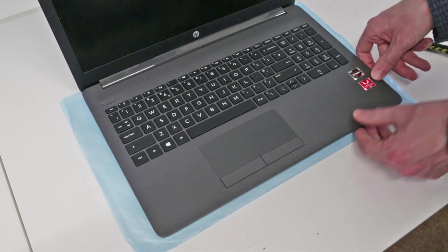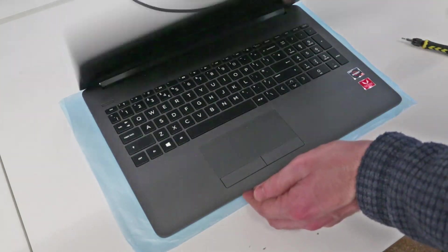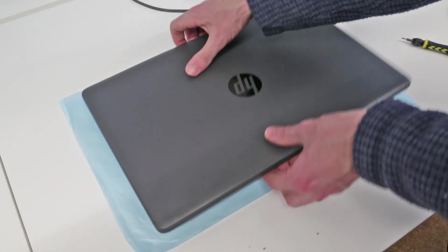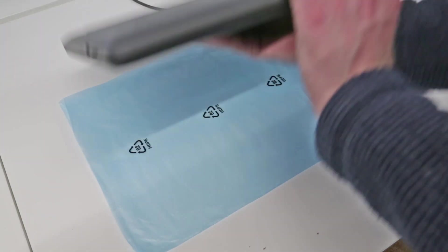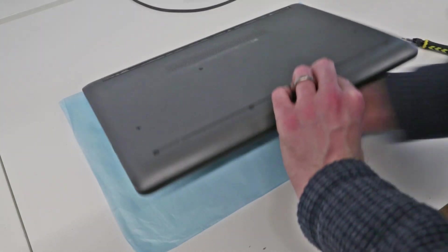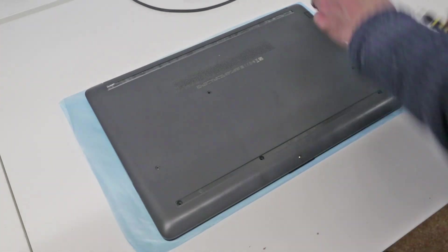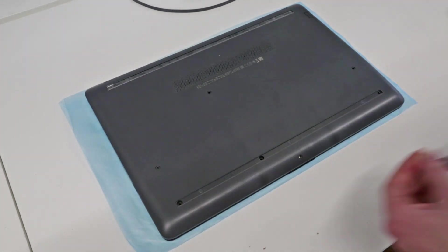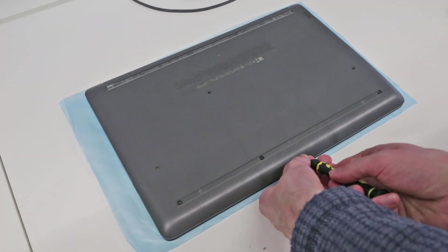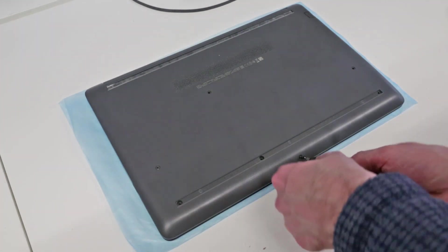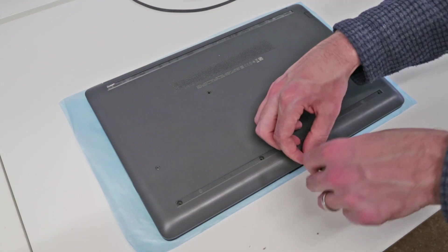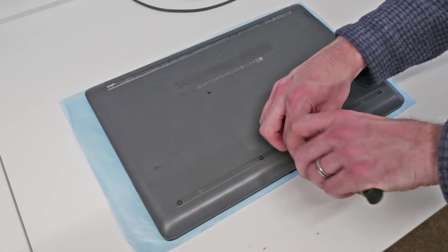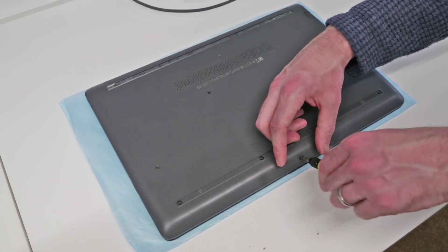And once we are happy with that all that remains is to flip things back over and go around the chassis refitting the screws and the rubber feet.